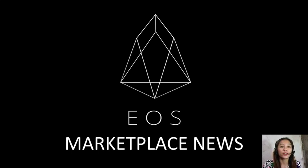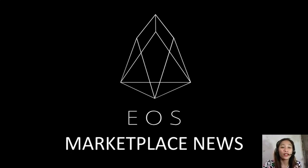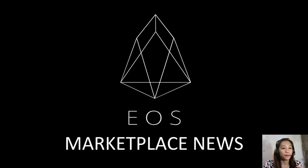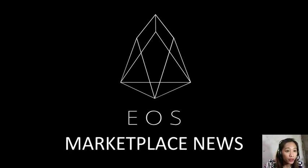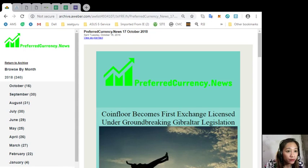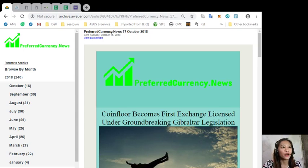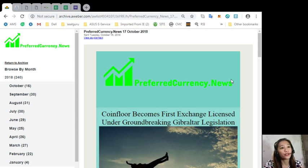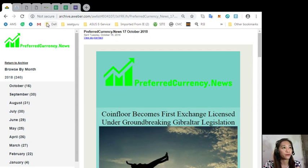For today we'll be talking about one of the articles featured on today's newsletter at preferred currency dot news. It's about Coinfloor becomes first exchange licensed under groundbreaking Gibraltar legislation.